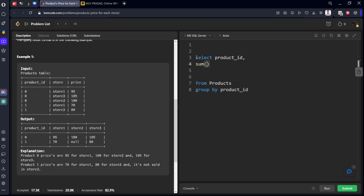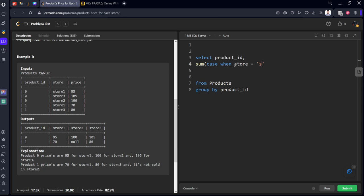Sum, what we do, sum of price, wait a minute. Let's order some, just keep it sum case when store equal to store one then price end as store one.